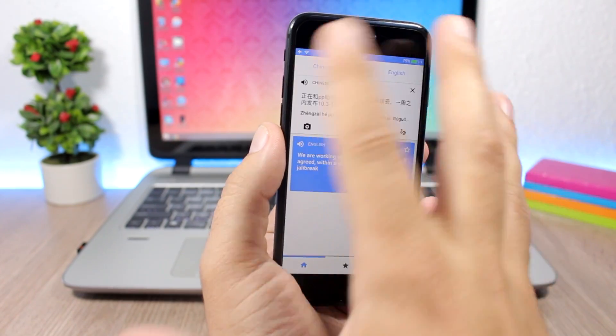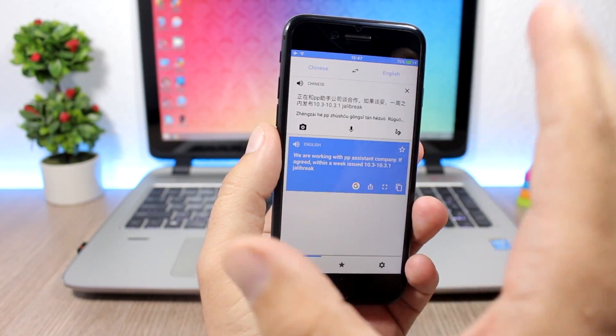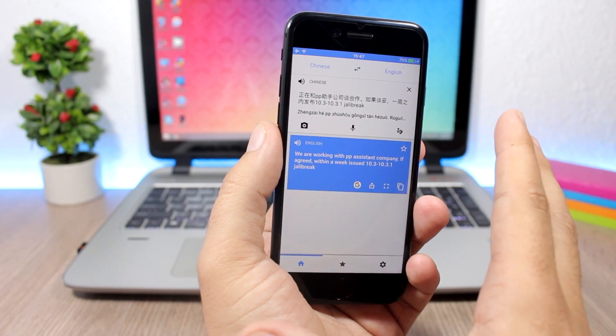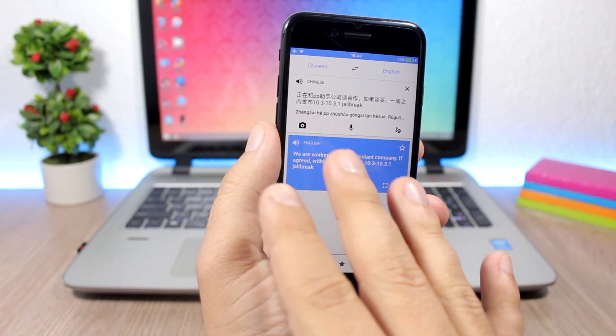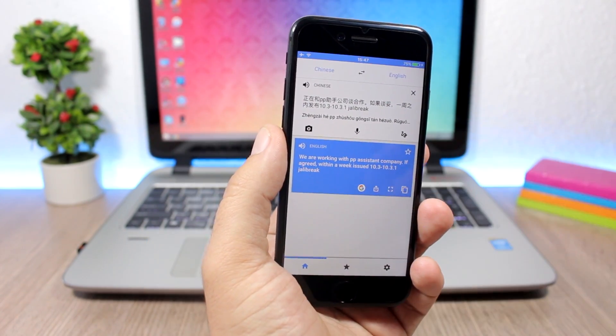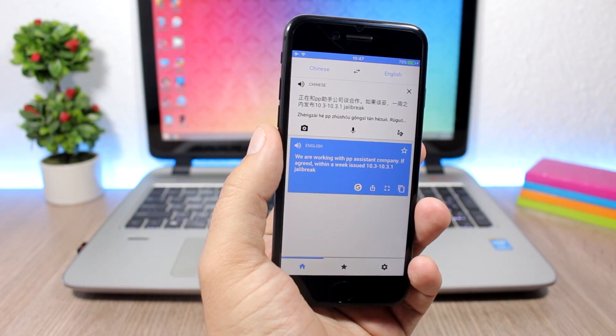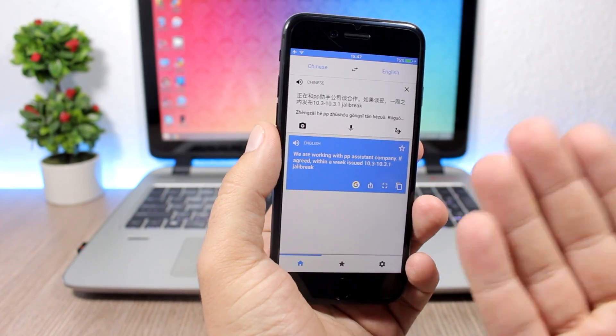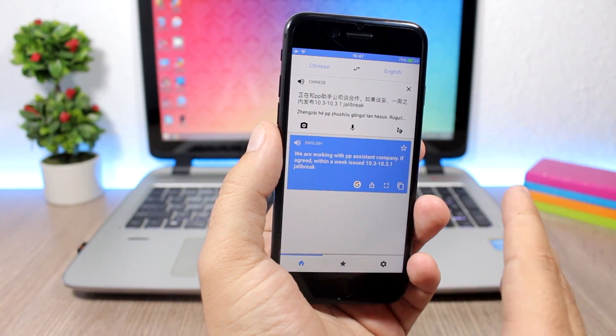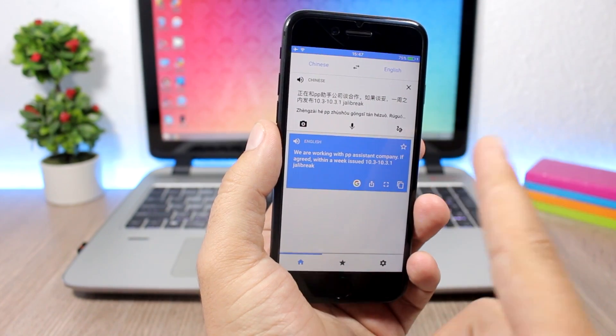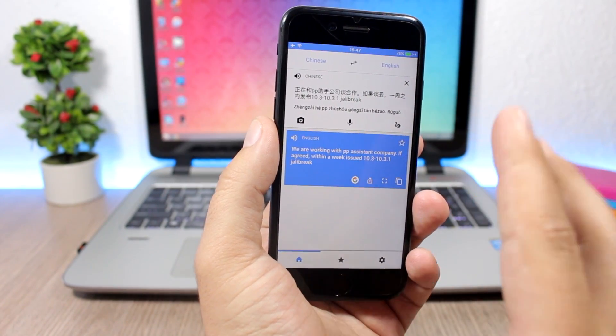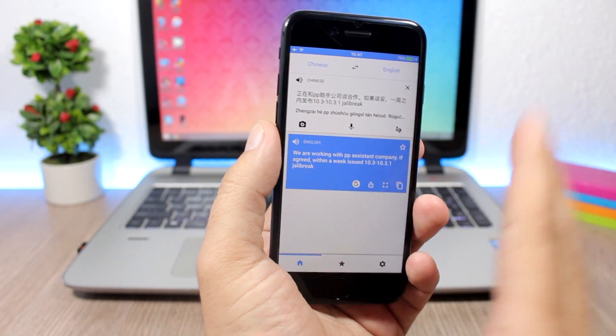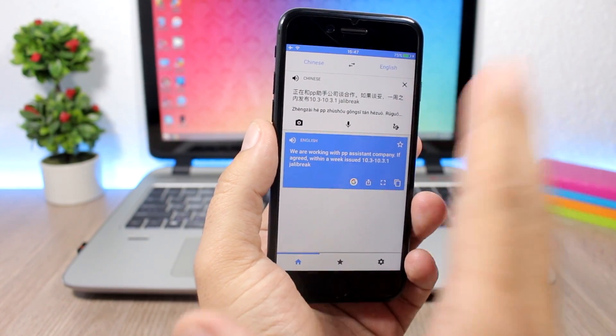This is the report right here - the Pangu team is working, based on this report I translated using Google Translate. They're working with PPS system company which they usually work with on all the jailbreaks, and if they agree they will release a jailbreak for iOS 10.3 and 10.3.1 within a week. As I said, this report is not confirmed.